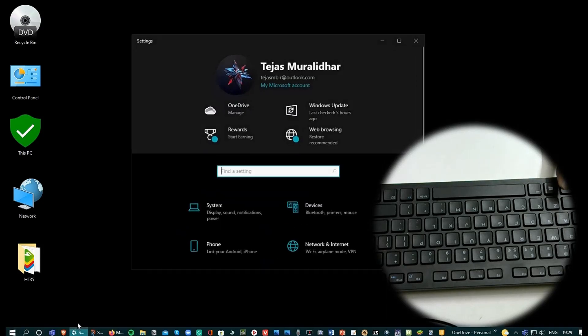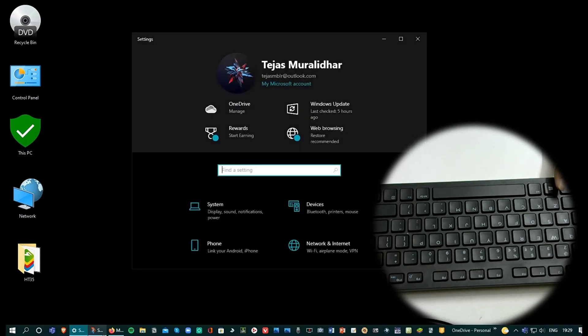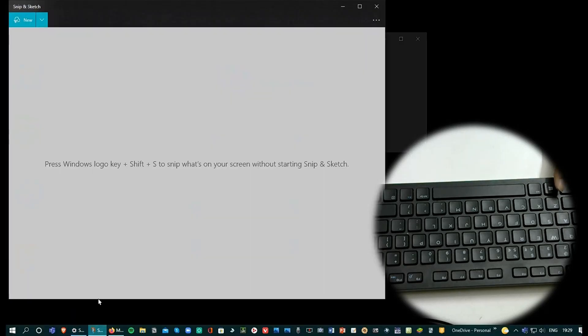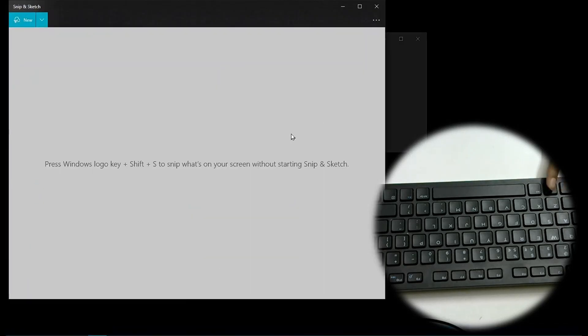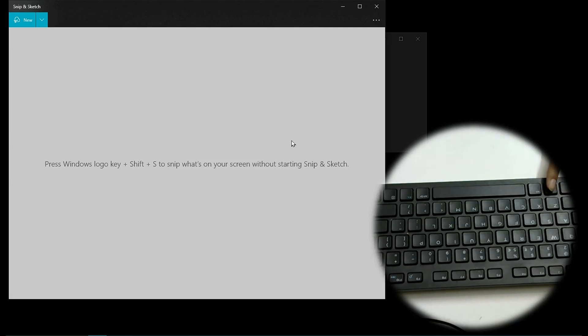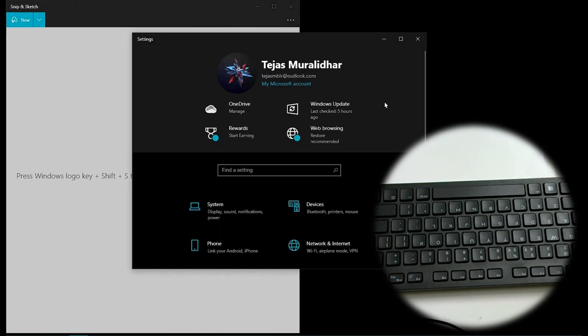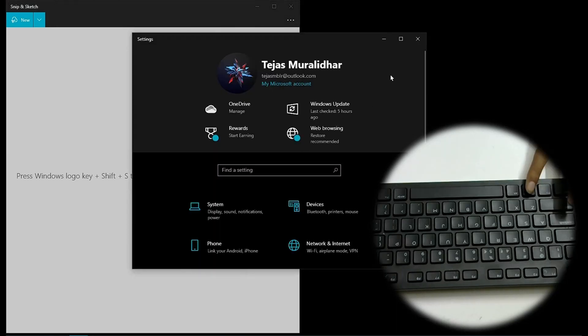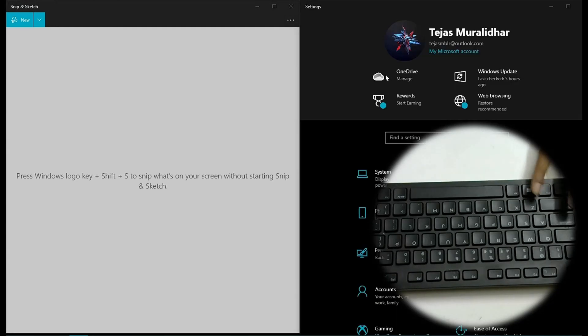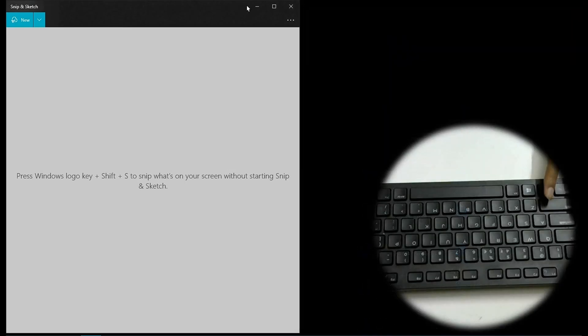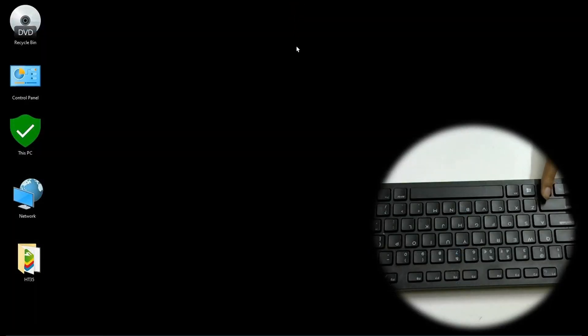Now similar to that we open Settings and Snip and Sketch. Press on Snip and Sketch. Suppose you want to put Snip and Sketch on the left hand of the screen. All you have to do is press Windows and the left arrow key. And now you want to take Settings to the right. This is a nice way to optimize the way you work.